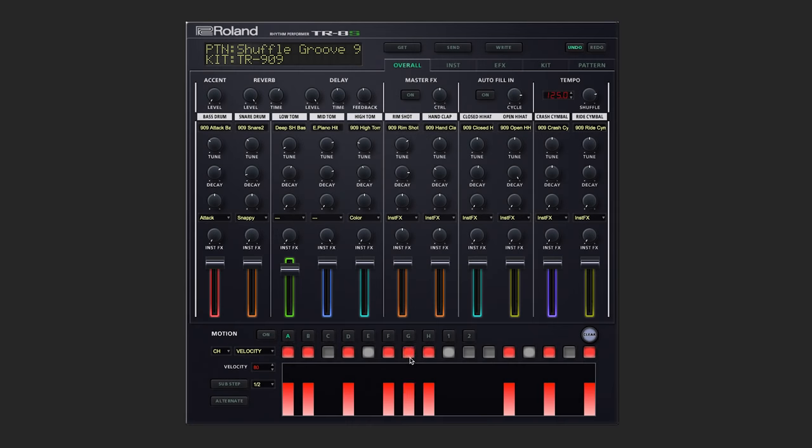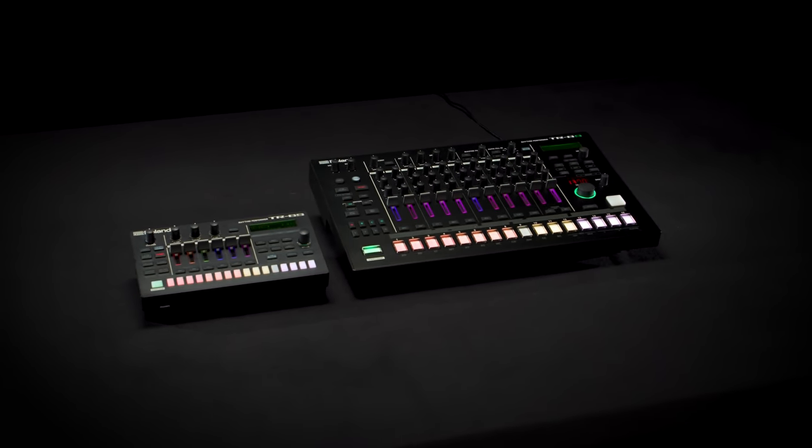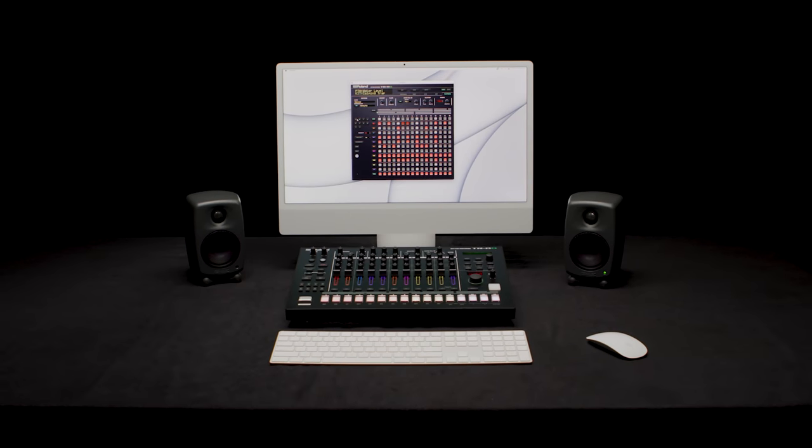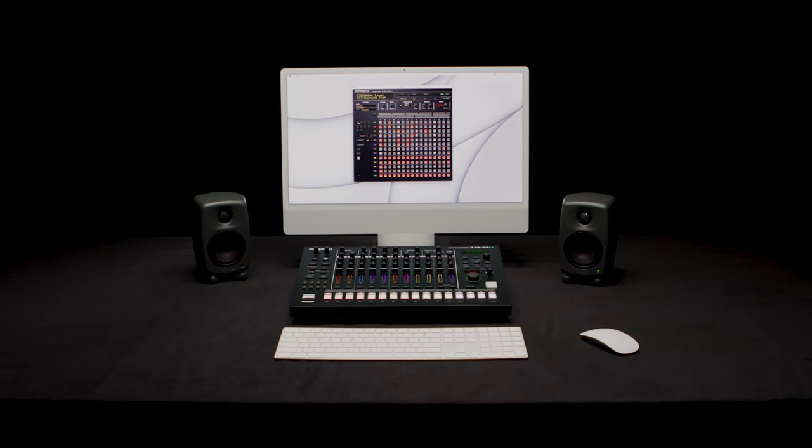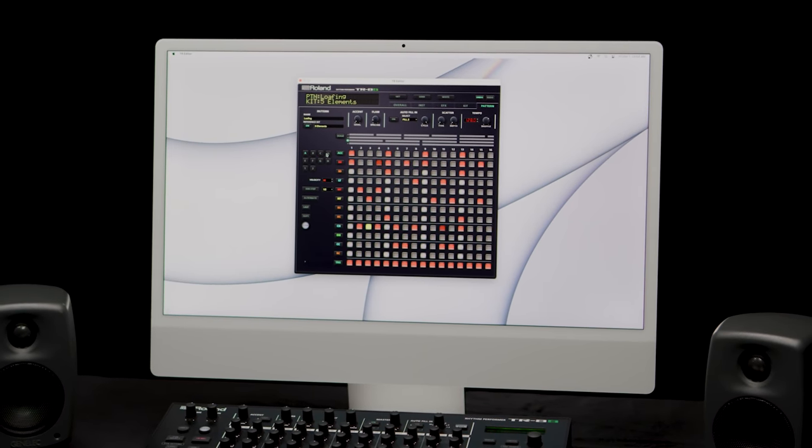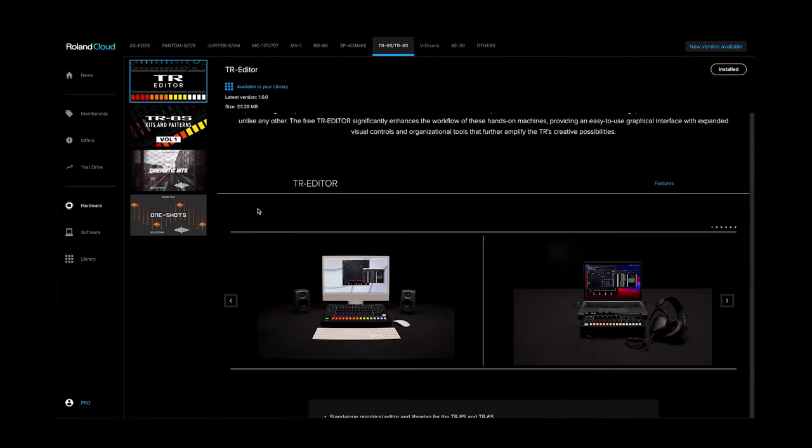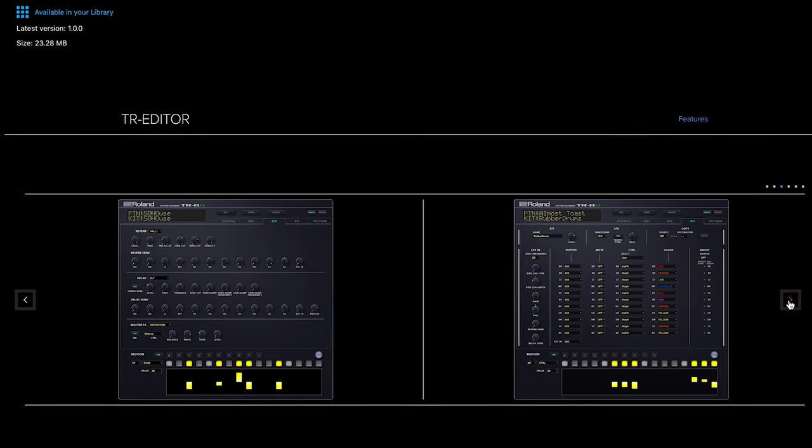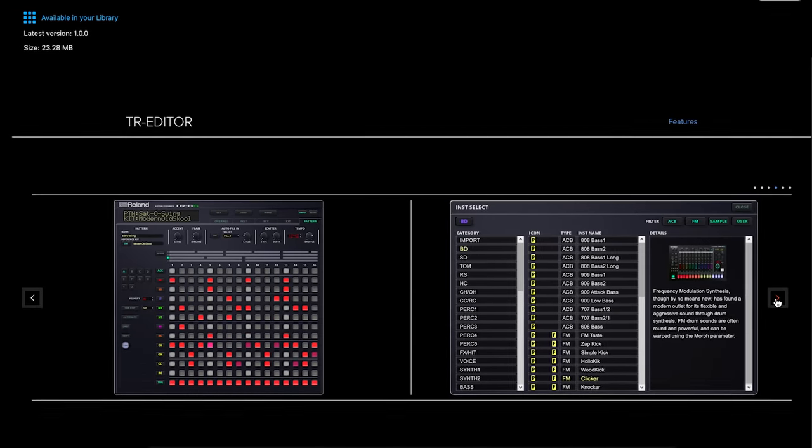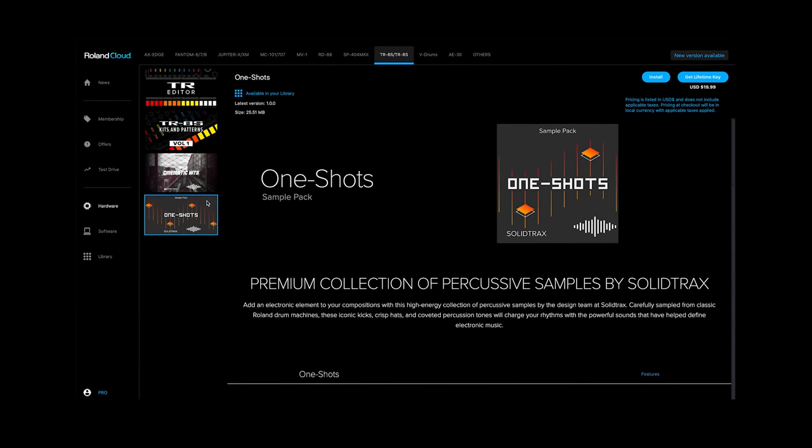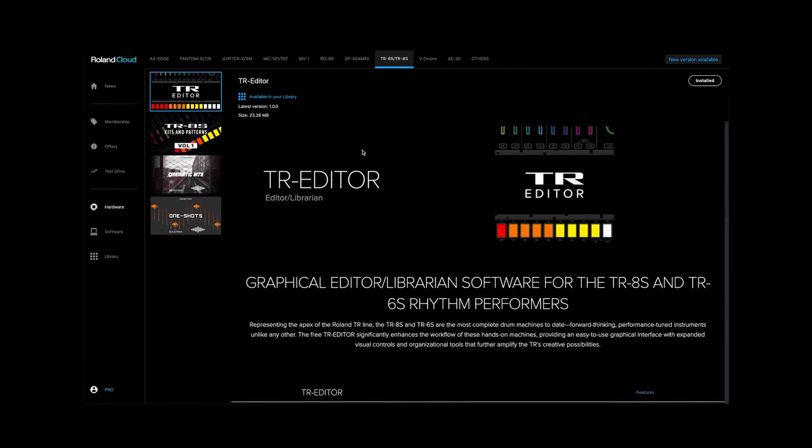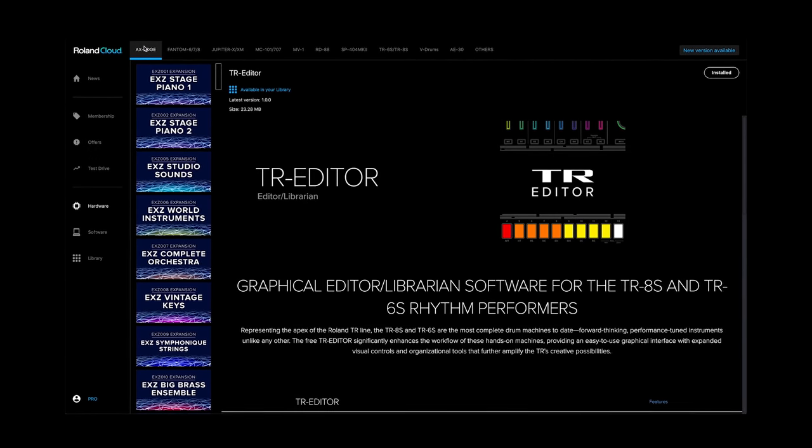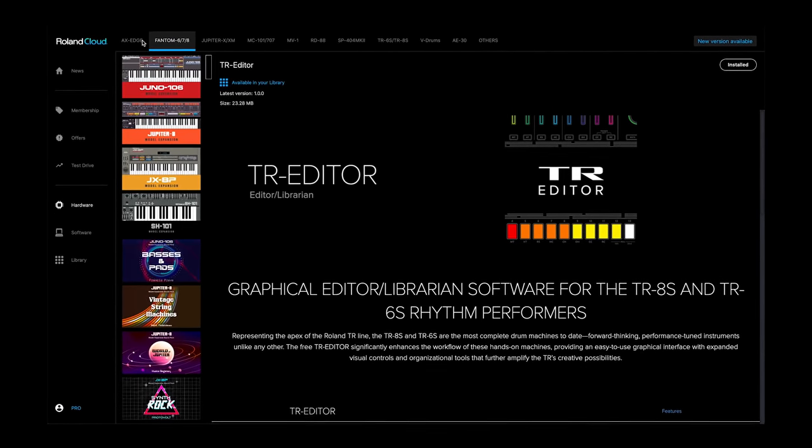The TR Editor is the perfect addition to your TR8S or TR6S Rhythm Performer, aiding in the creative workflow of beginners and seasoned producers alike. Download the TR Editor for free today through Roland Cloud Manager, the software interface for Roland Cloud content. Roland Cloud is also the home of sample packs and other premium content for taking the TR experience to the next level.